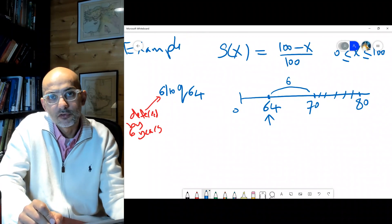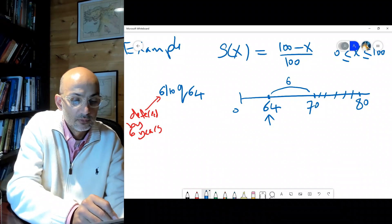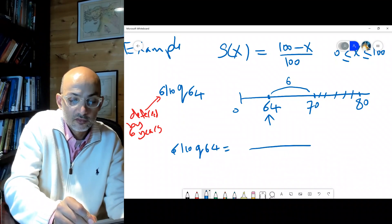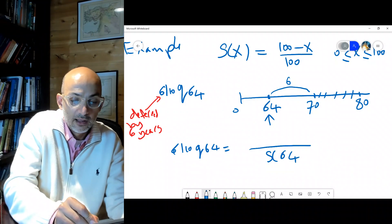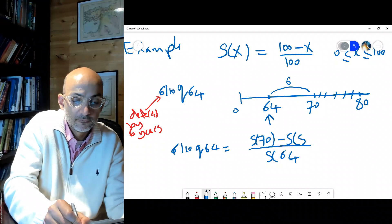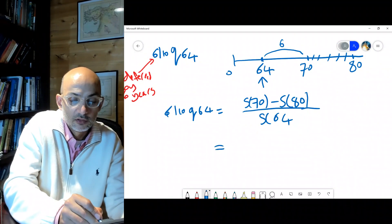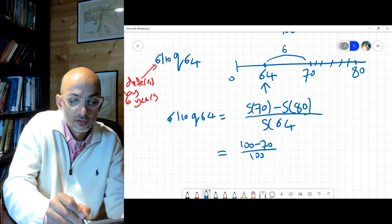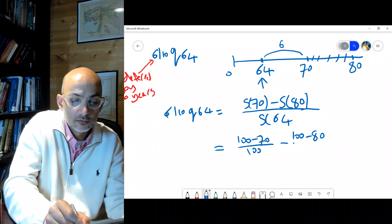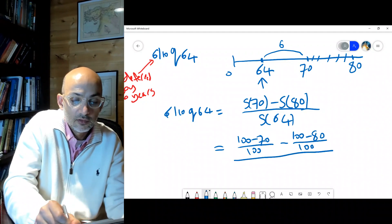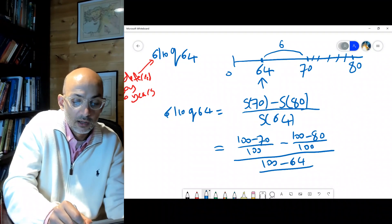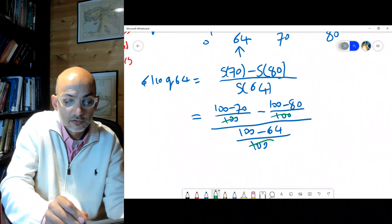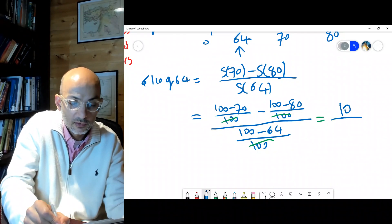Method 1: 6|10 q64 = [s(70) − s(80)] / s(64). Plugging in s(x) = (100−x)/100: s(70) = 30/100, s(80) = 20/100, s(64) = 36/100. The 100s cancel, giving (30 − 20)/36 = 10/36.